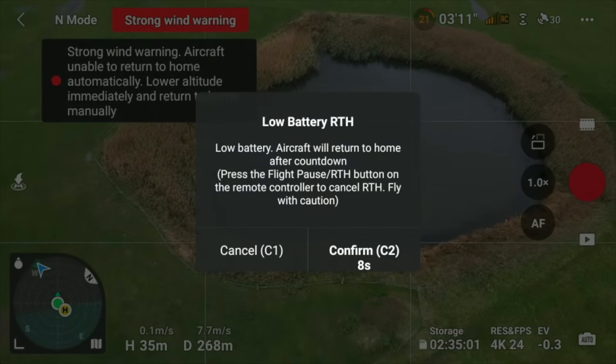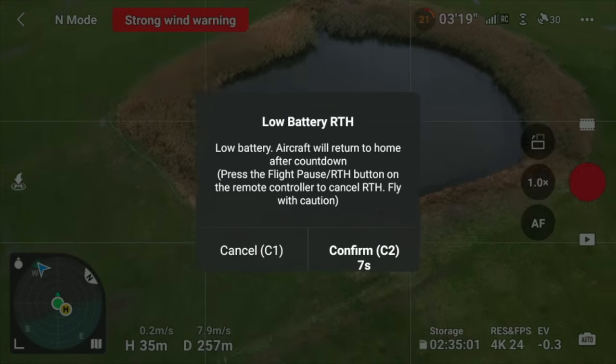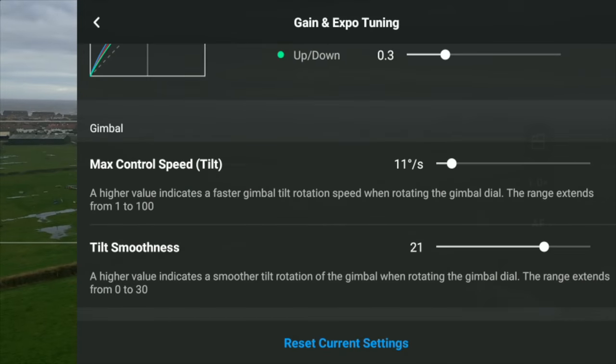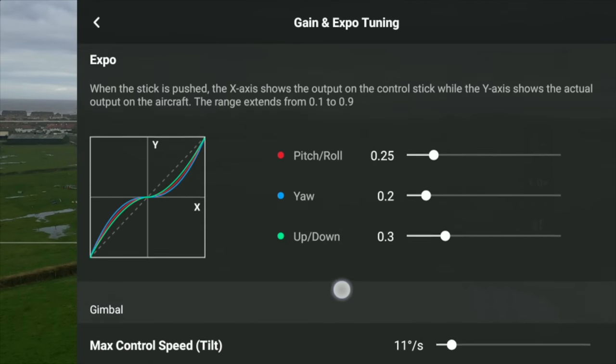Return to home has changed as well. Once that message comes on, you can now confirm or cancel it using the back buttons on your controller — you don't have to physically touch the screen. Press the C1 button to cancel and the C2 button to confirm. It's better now so you don't accidentally touch the wrong button on screen.